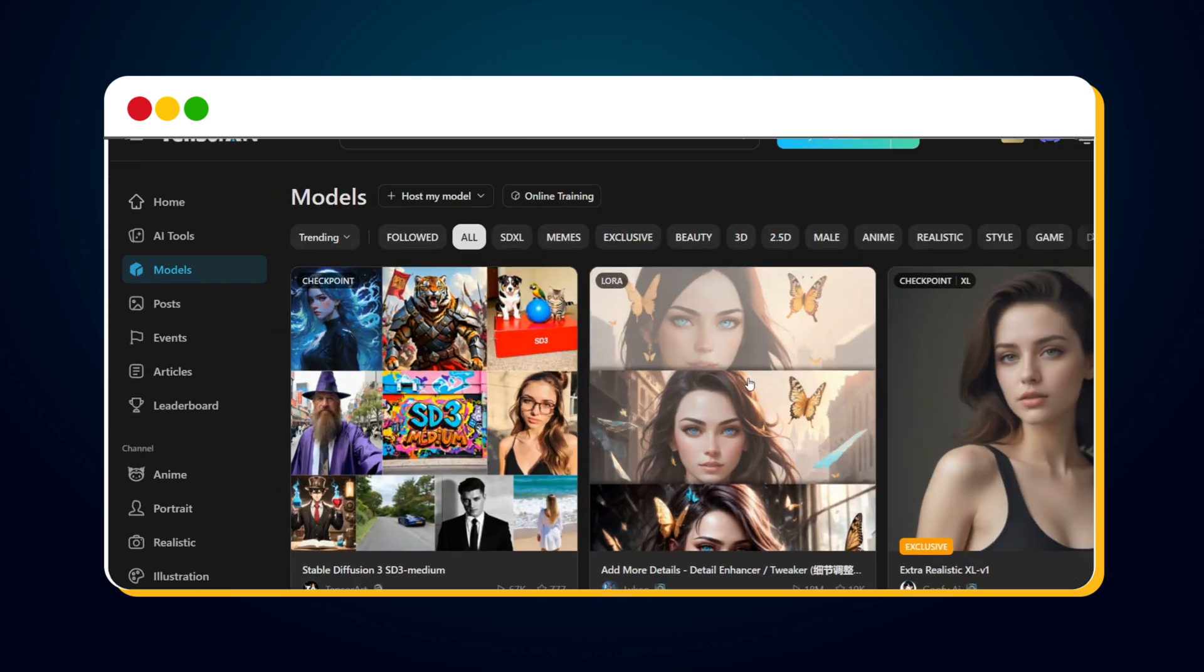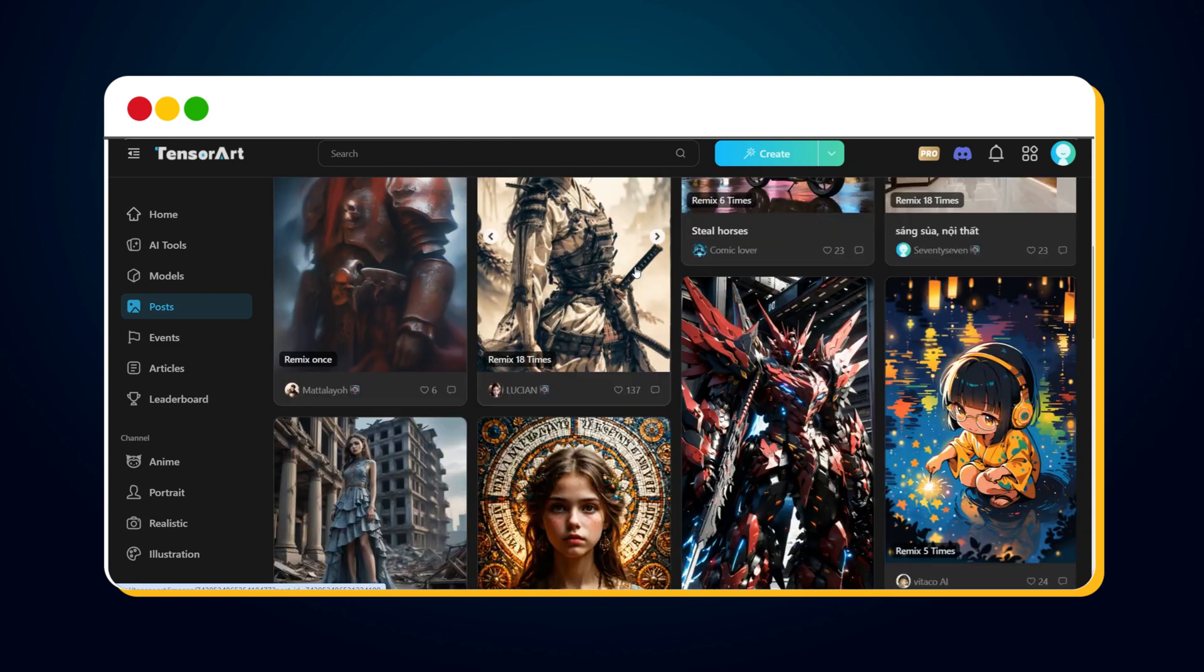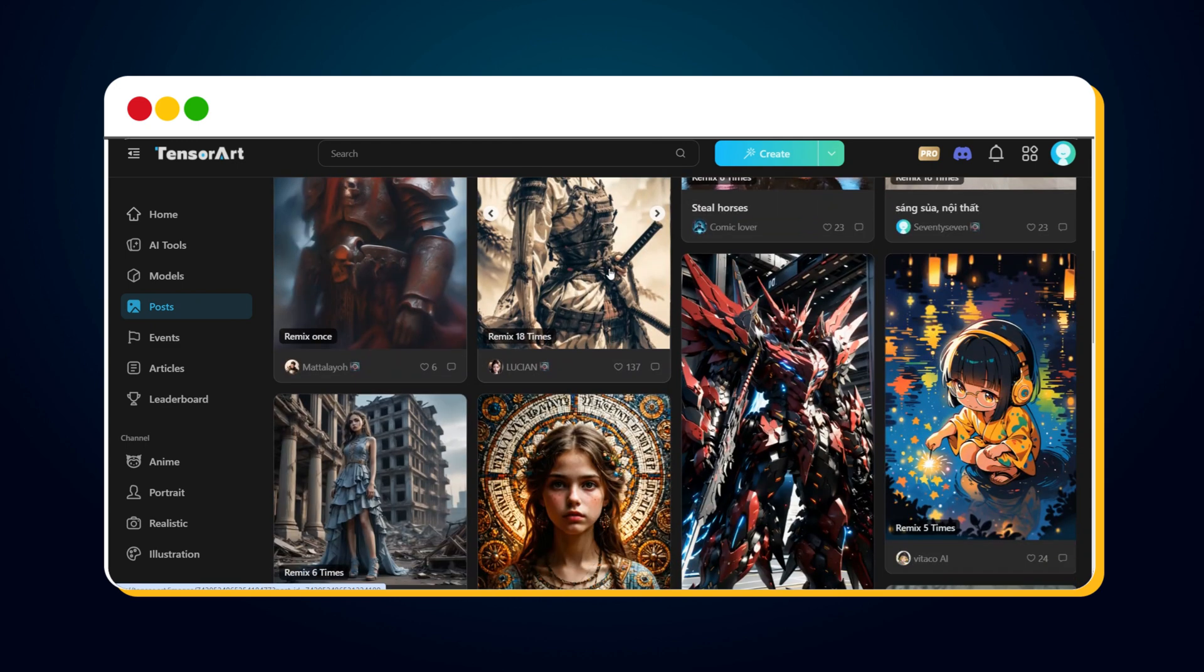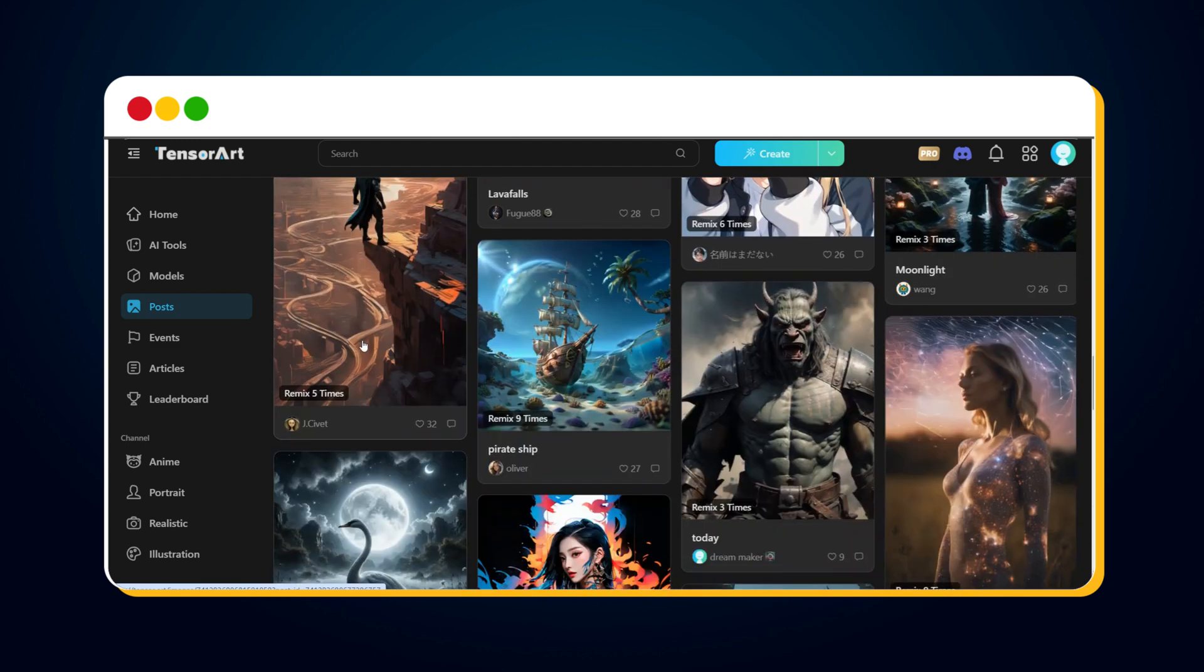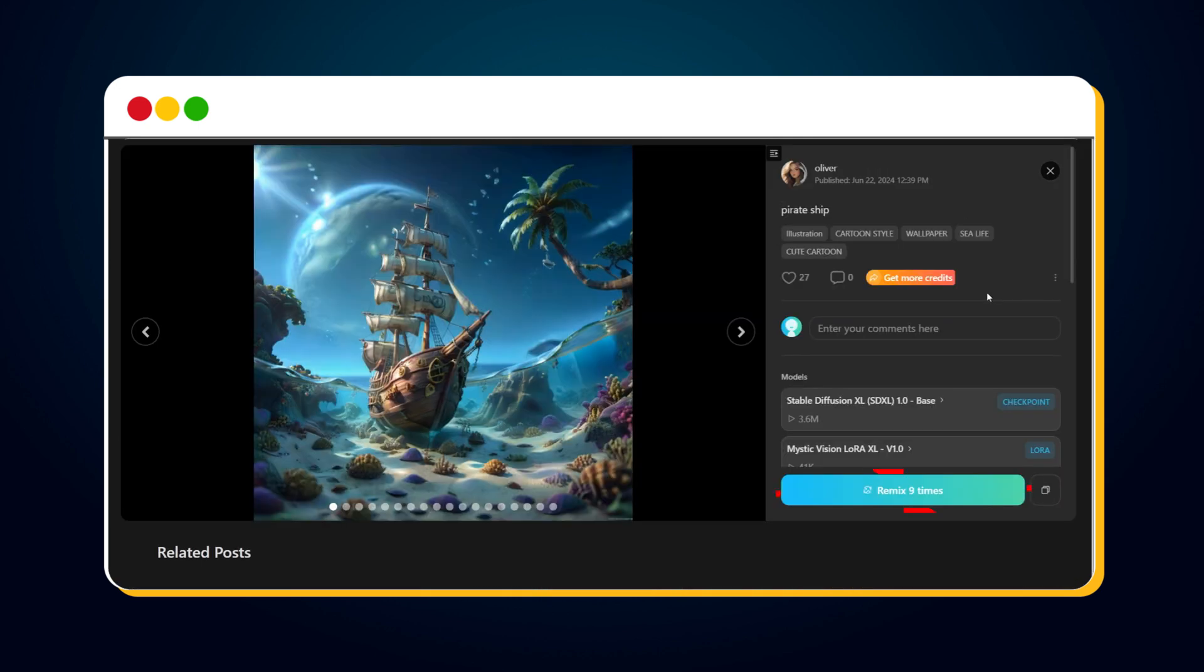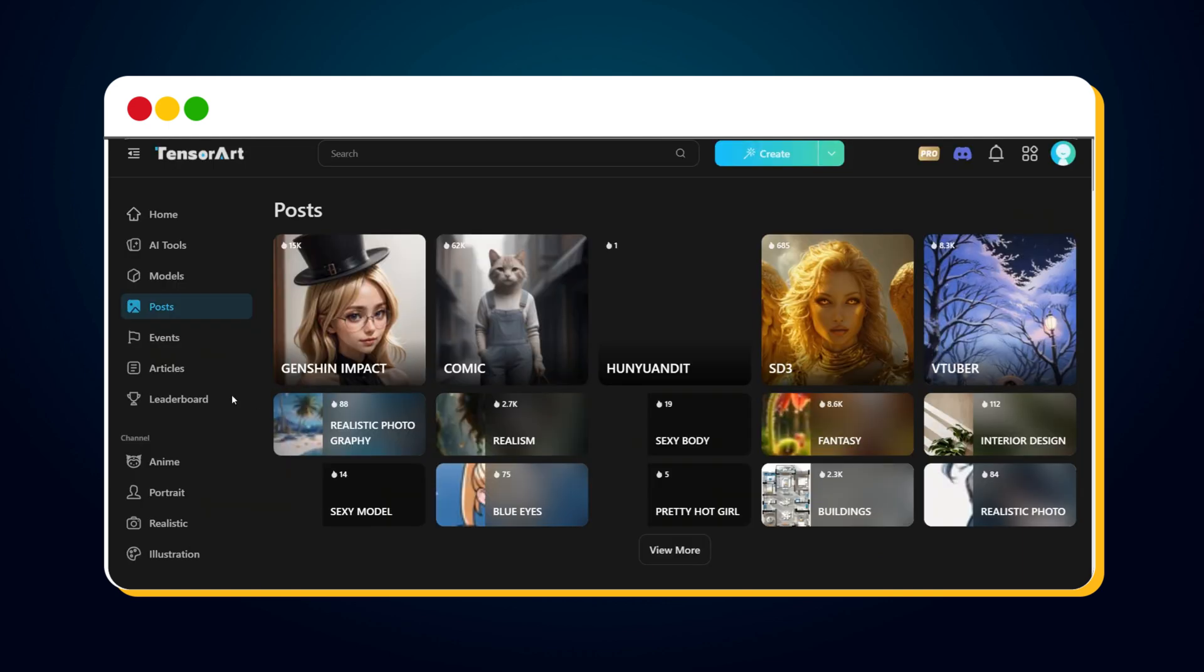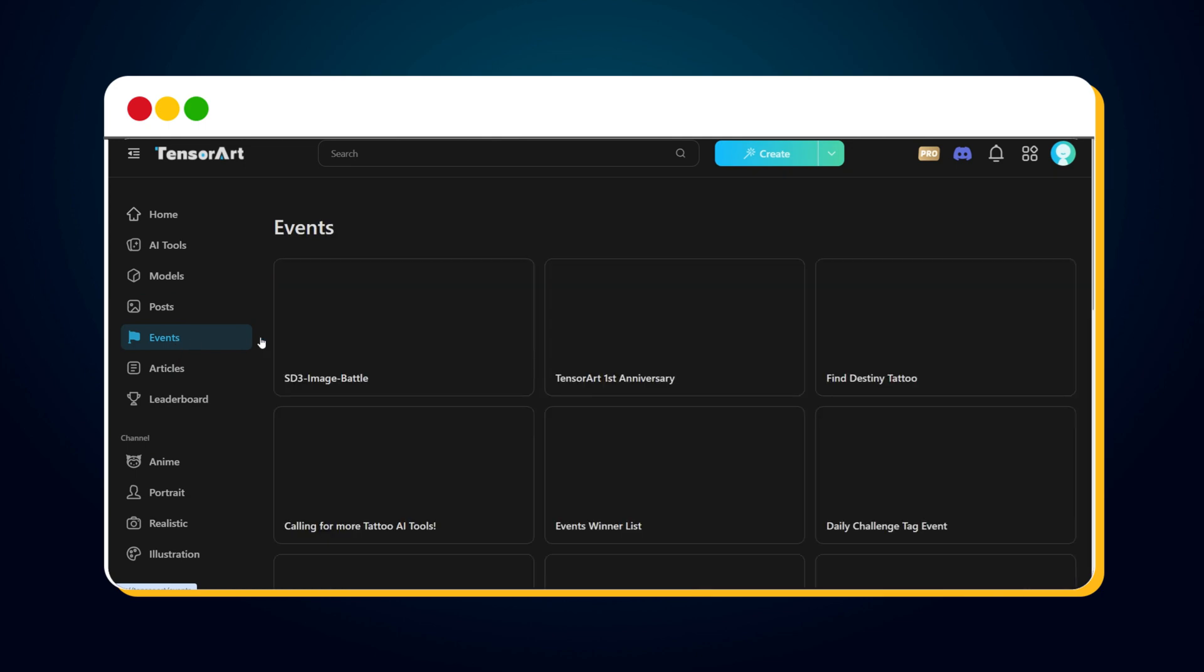Next is the Post option. Clicking this shows you all posts by TensorArt users. If you like an image, simply click on it. You'll see a Remix option to generate images using the same settings as the original. We'll explore the Event option later in this video.